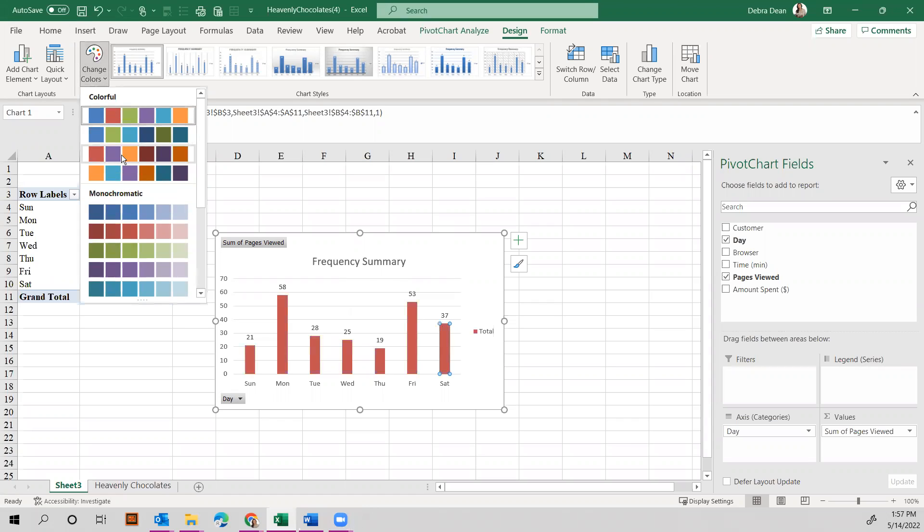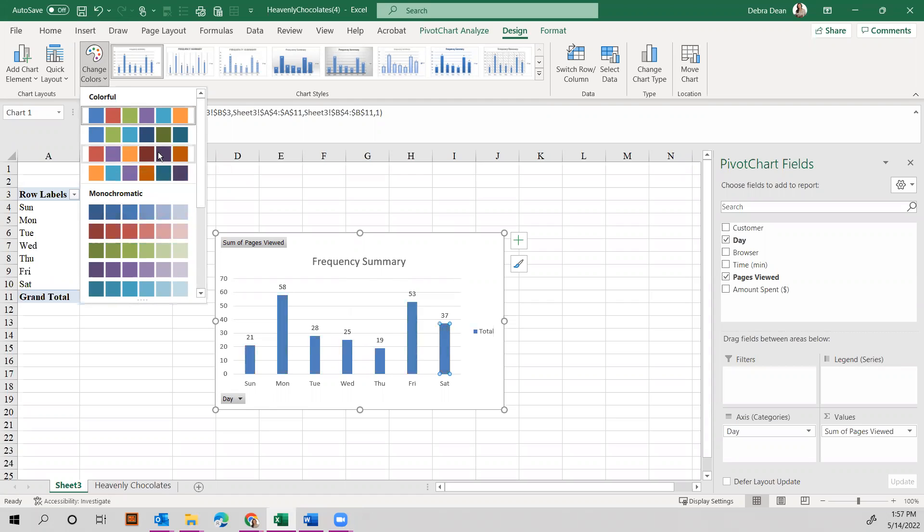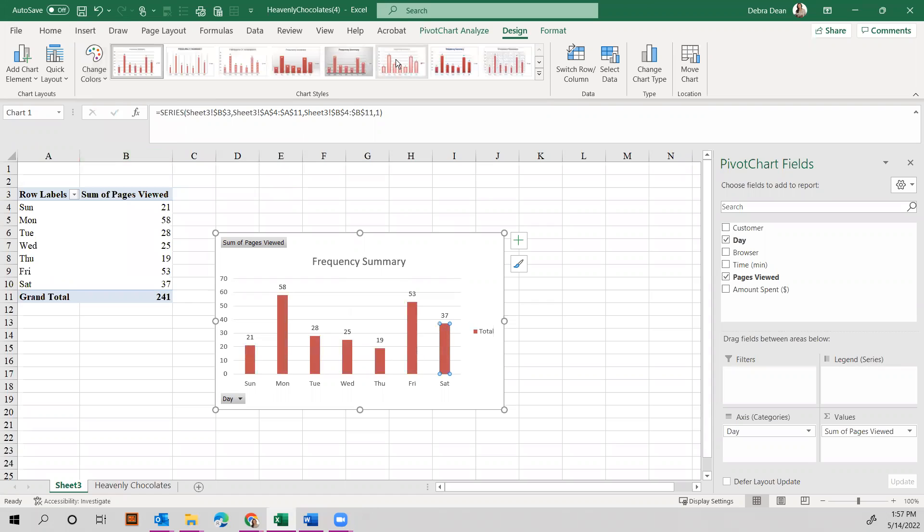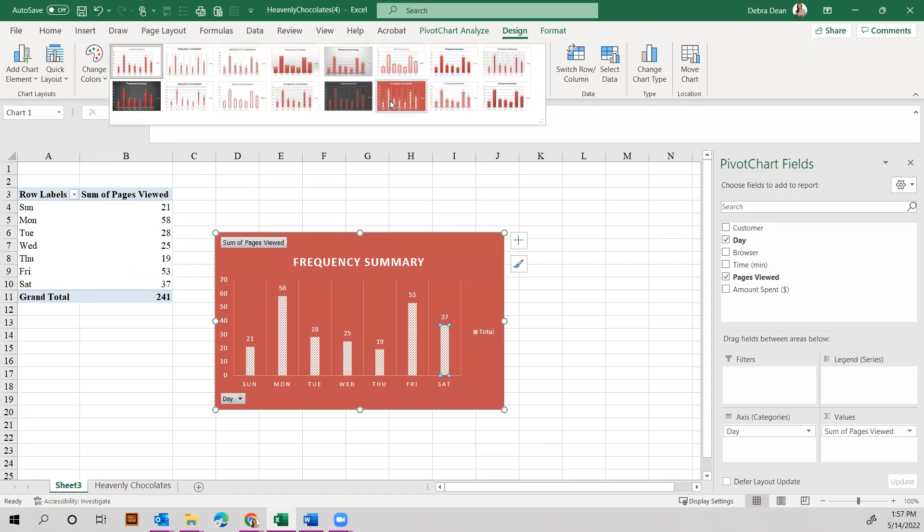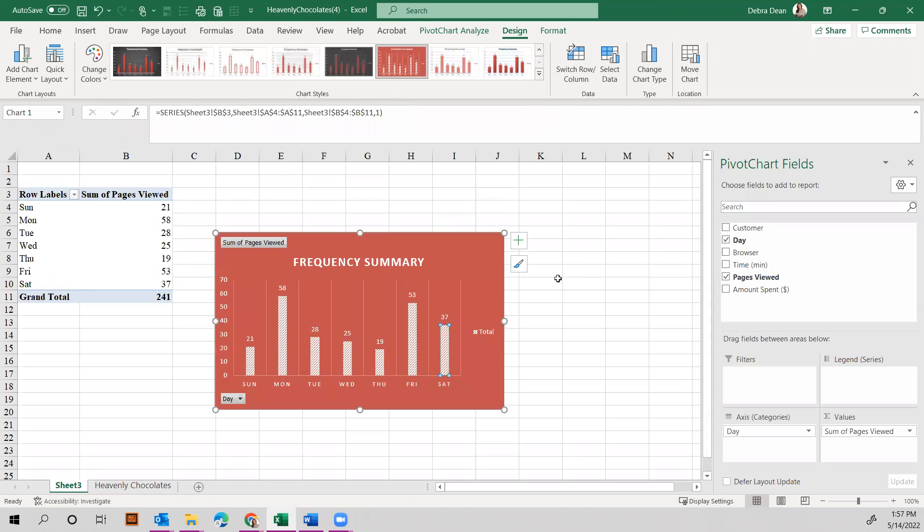And you even have these different options if you want to get fancy. So that gives you the first piece, the frequency.